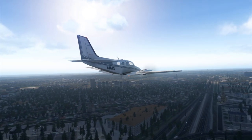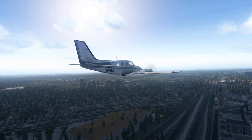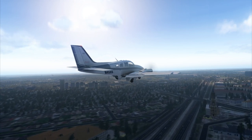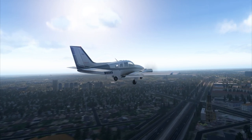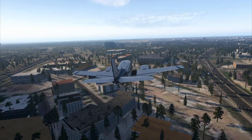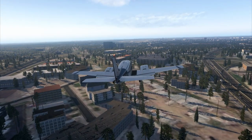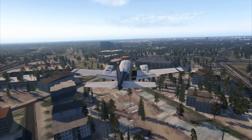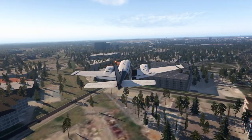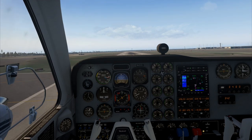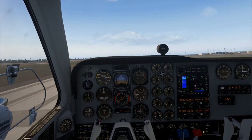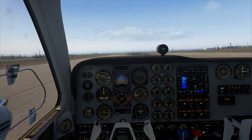And here we are on approach, flying over a highway there. As we come in for a landing, I'll say thank you for joining me in this flight between Detroit and Toronto in the Beechcraft Baron 58.